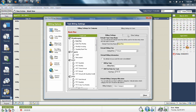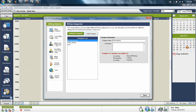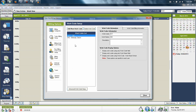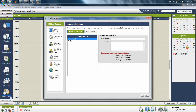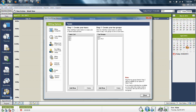That's found under Task Billing Setup. You can also set up billing categories, billing and non-billing work codes, and billing rates. You can also specify interruption reasons for your interruption timer so you don't have to type them in later.